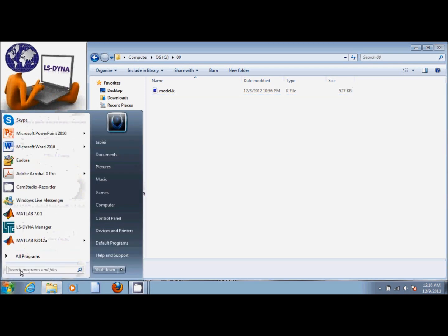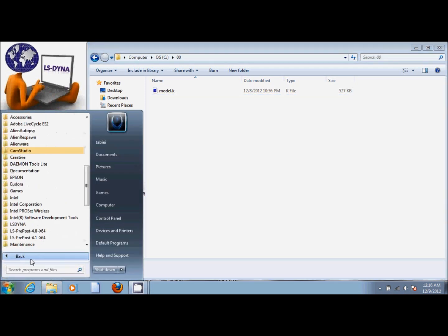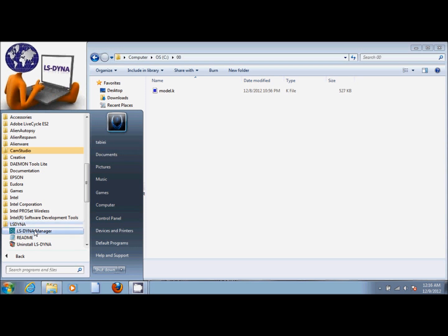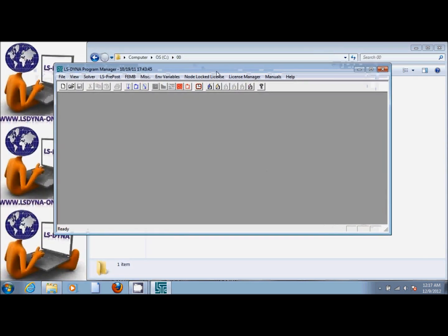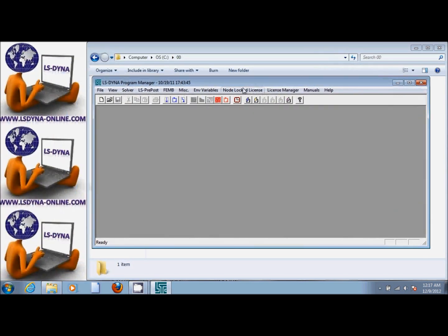We go to Start, All Programs, LS-DYNA, LS-DYNA Manager. This window opens up. If we put the cursor at any of these icons, it's going to tell us what this does. For example, this one starts LS-DYNA analysis, this one starts LS-PrePost.